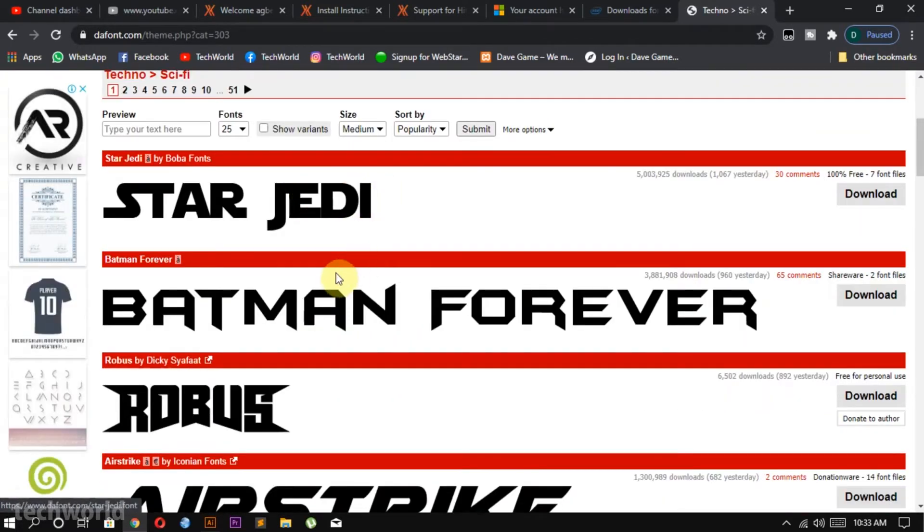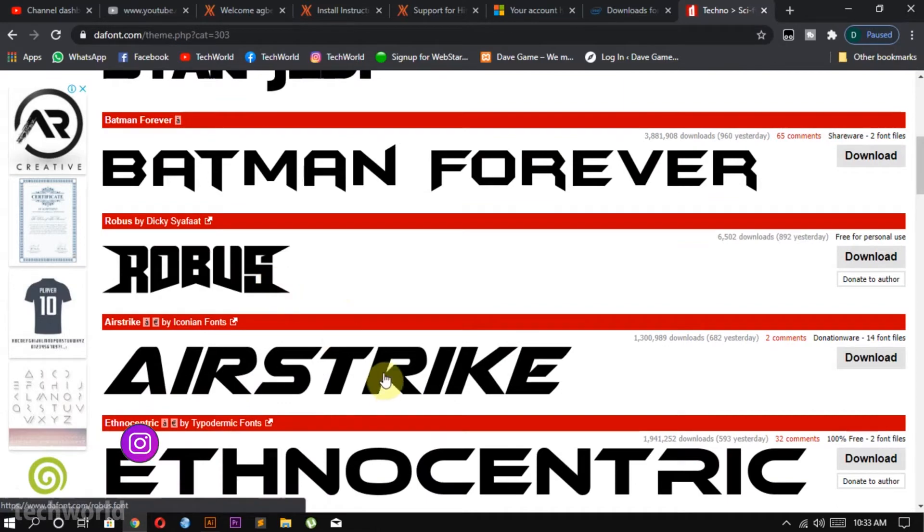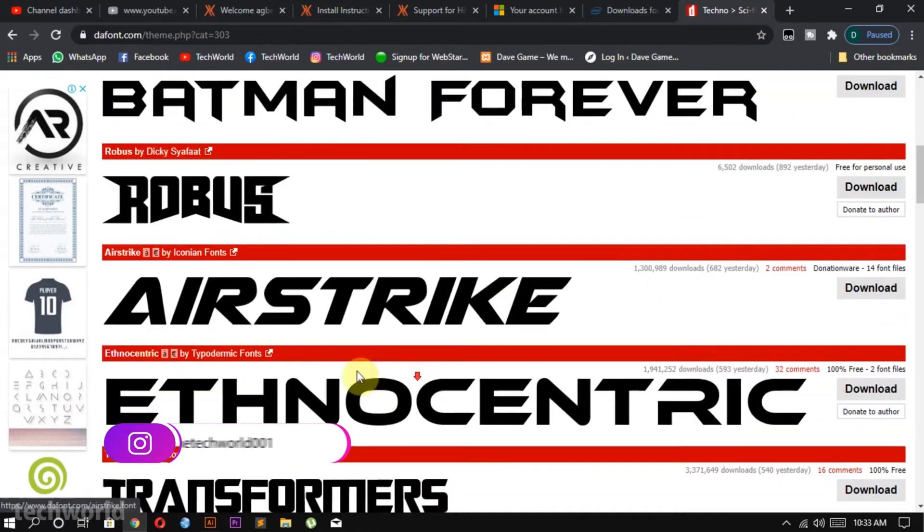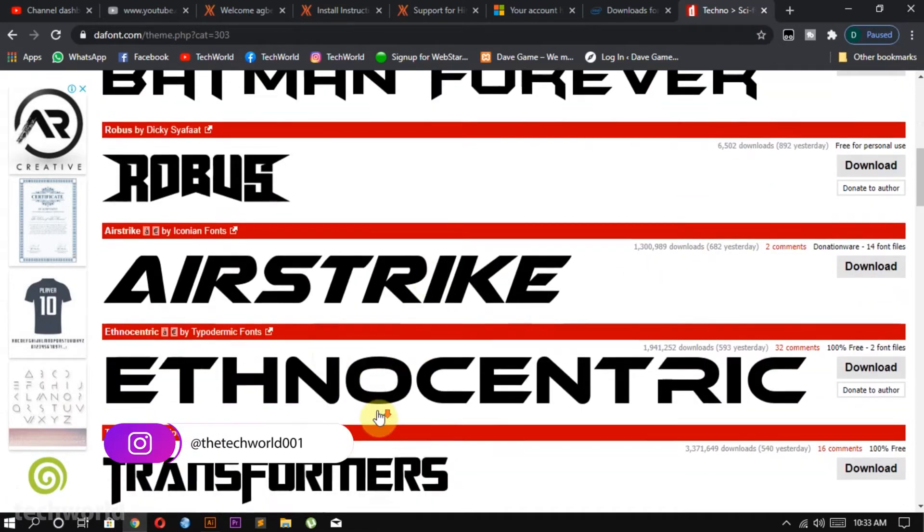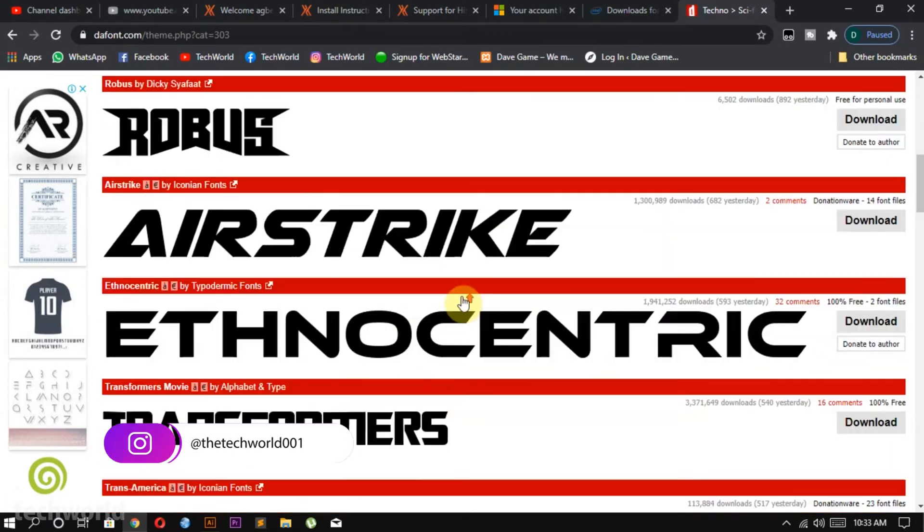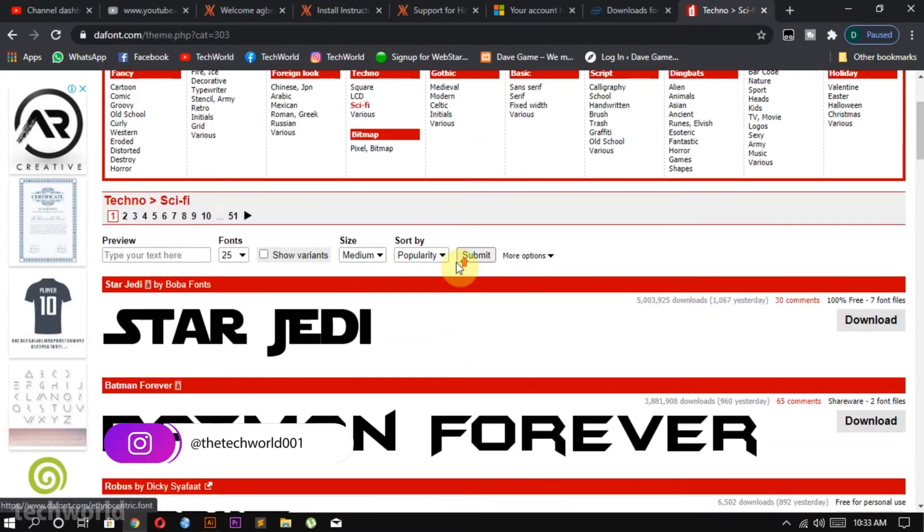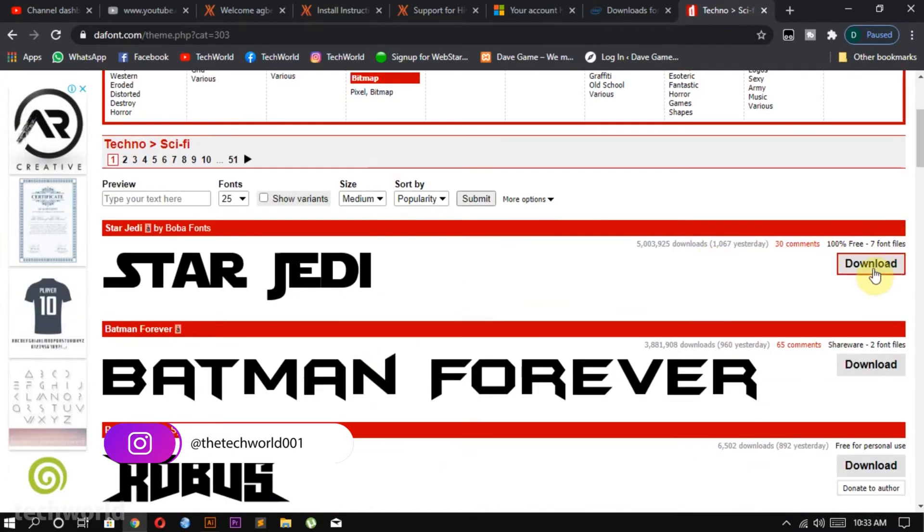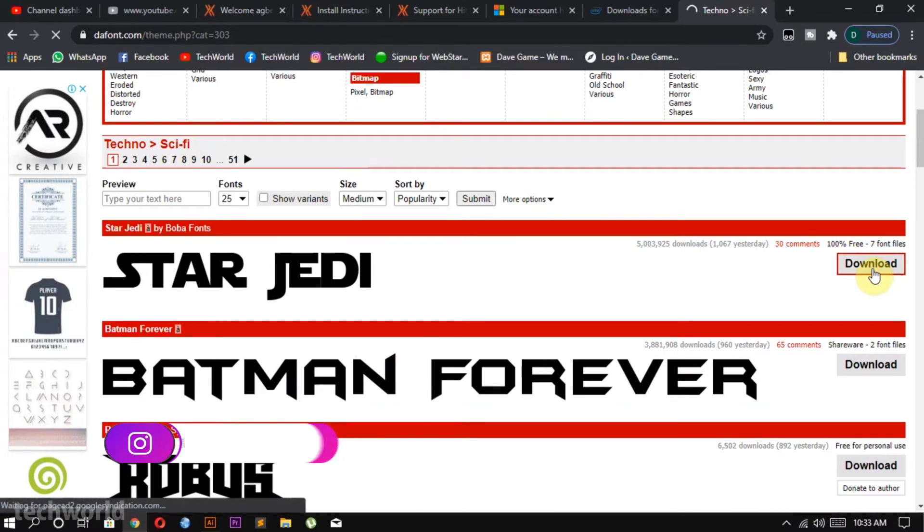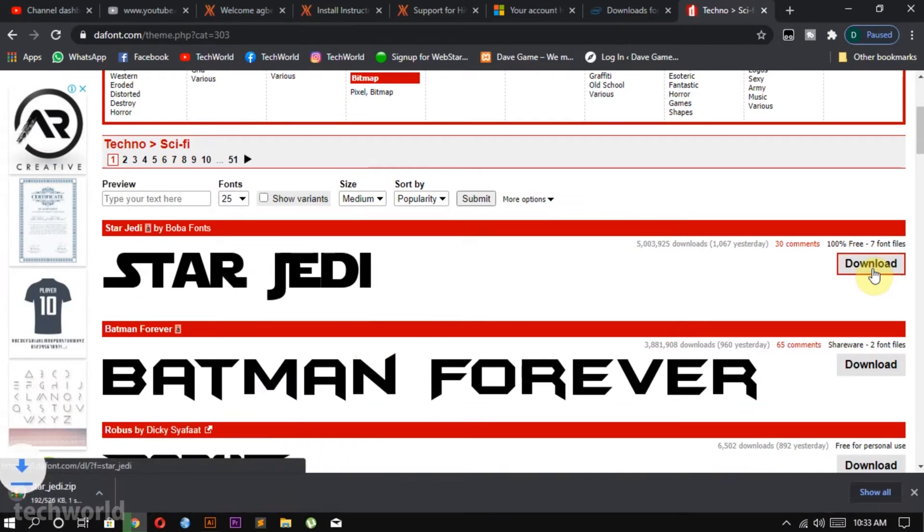We have a lot of designs like Star Jedi, Batman Forever, Robust, Airstrike, Ethnocentric and a lot more. For this video I will be choosing Star Jedi. All you just have to do is click on the download button.